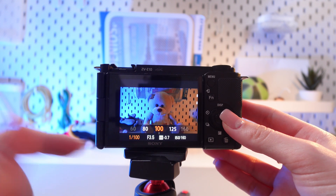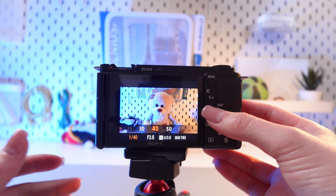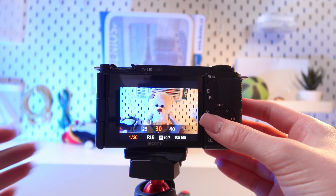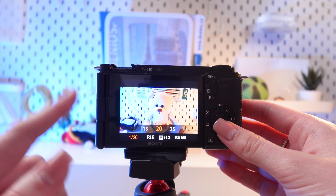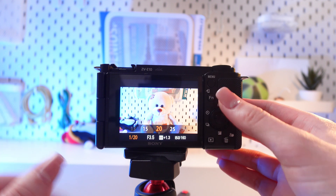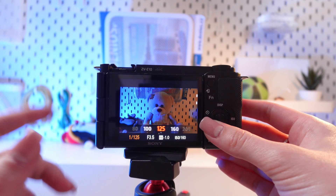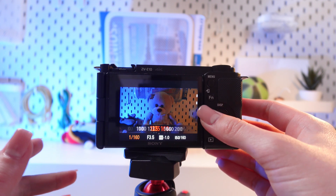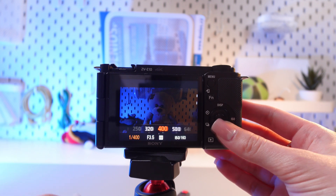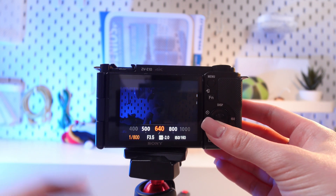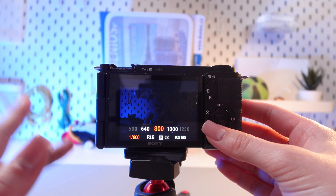1/60 or slower is suitable for low-light shooting, but care must be taken not to move the camera or your shots will be blurred. And 1/125 or faster is great for shooting on the move or outdoors in good light. The images are sharp and dynamic.